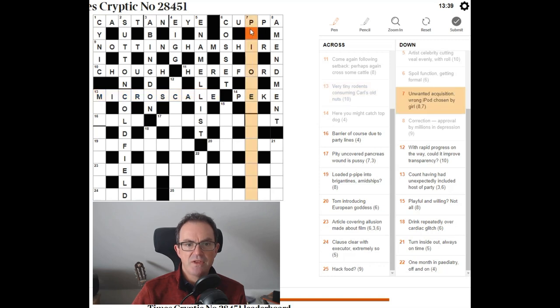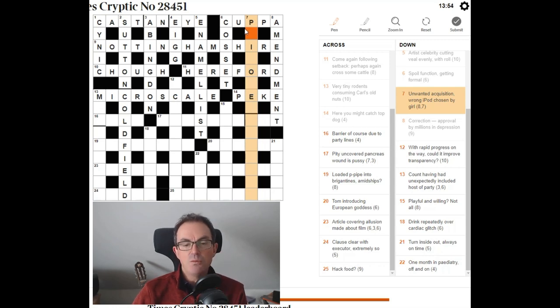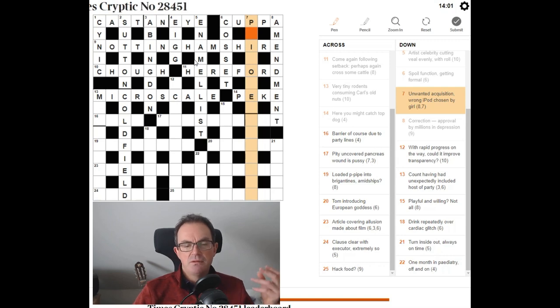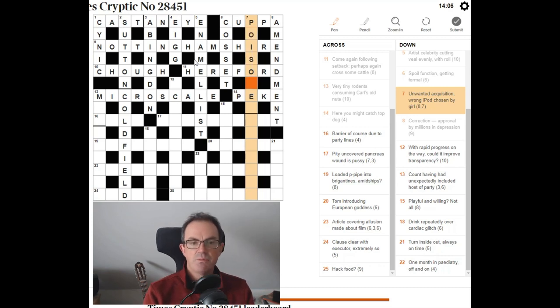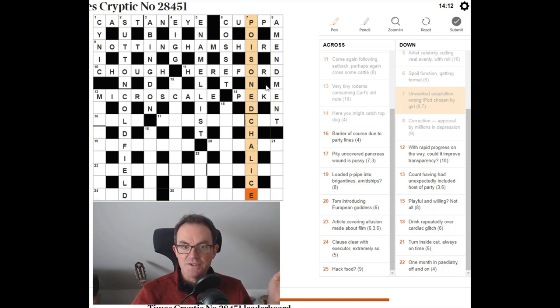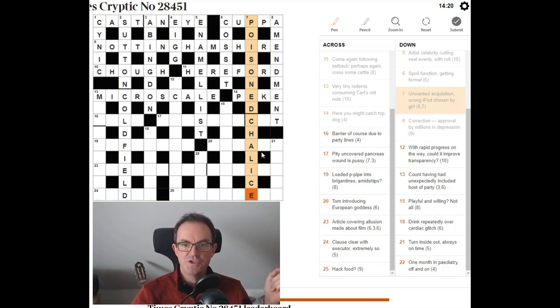Prisoner. Unwanted acquisition. A pool. Wrong. iPod. Chosen by girl. Poisoner? Unwanted acquisition. Oh. Poisoned. Poisoned. Pill. Poisoned. Yeah. So in sort of M&A. Mergers and acquisitions. You get a poisoned. I bet it's poisoned something. Poisoned chalice. Alice is the name of a girl. Aha. It is. So it's going to be, it's going to be an anagram of iPod chosen followed by the name of the girl Alice. Poisoned chalices. An unwanted acquisition.